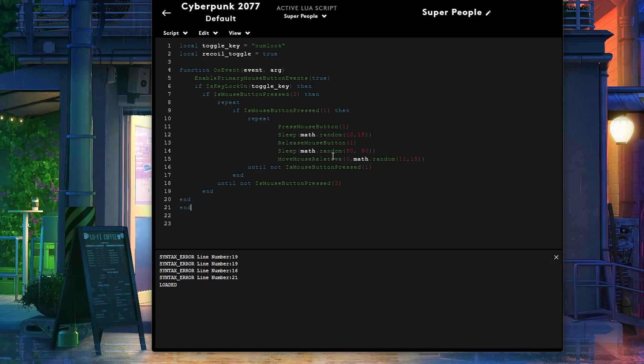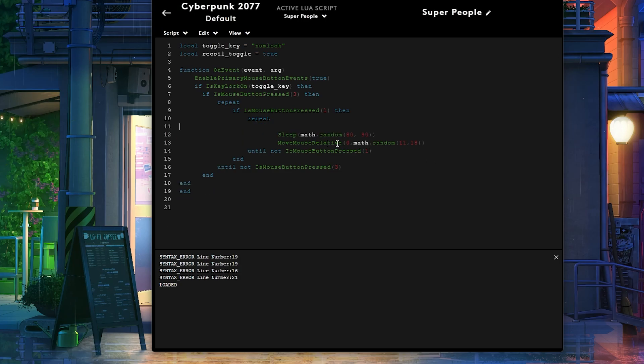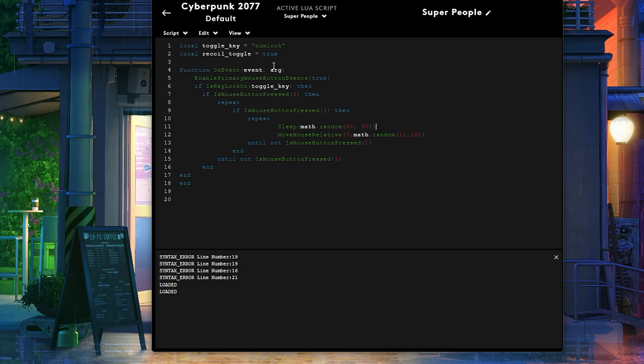All right, so I have this script right here which basically just moves my mouse down. Let me actually take this part off of it. There you go. It's going to move my mouse down. So as soon as I press num-lock, num-lock is on my keyboard.